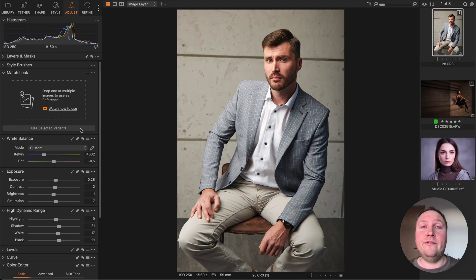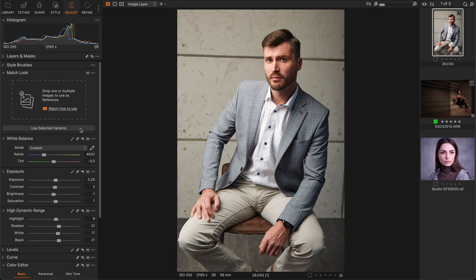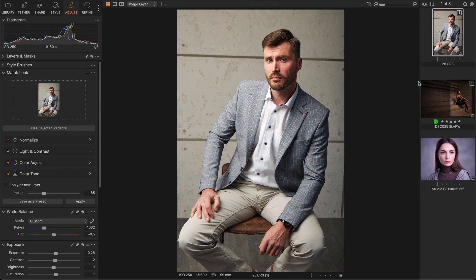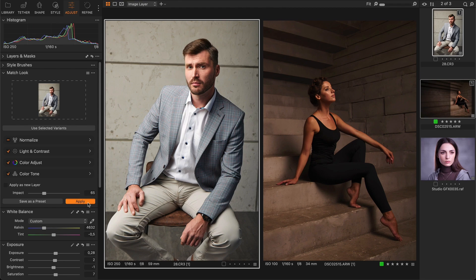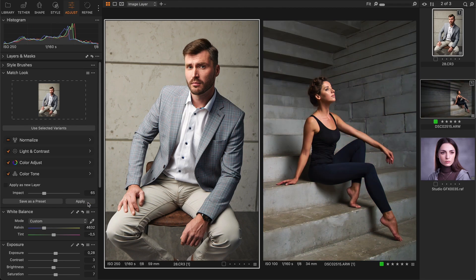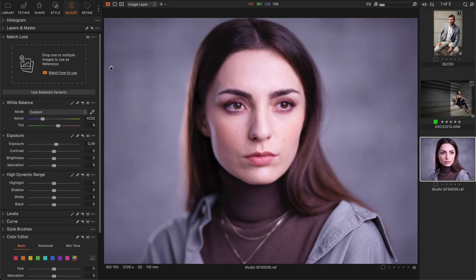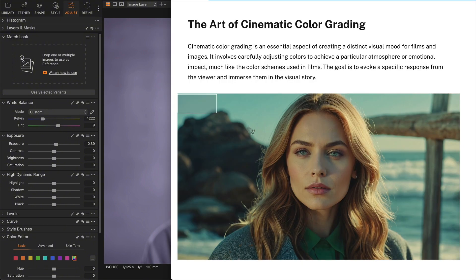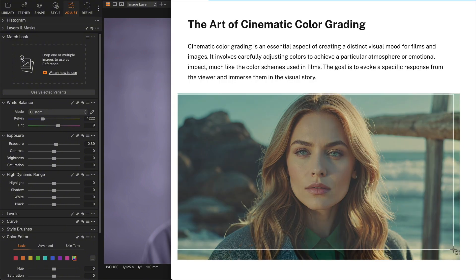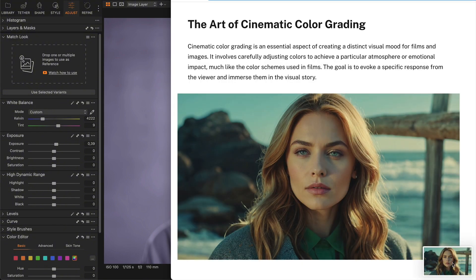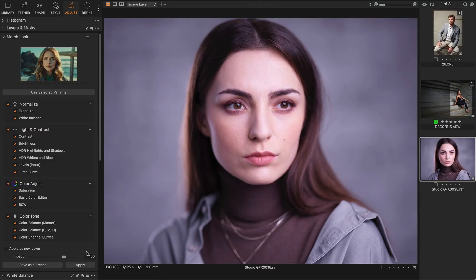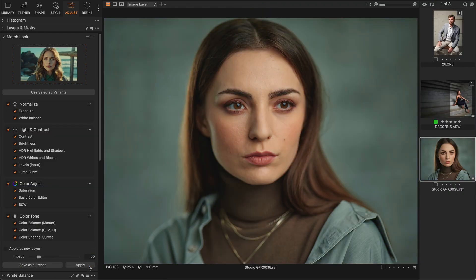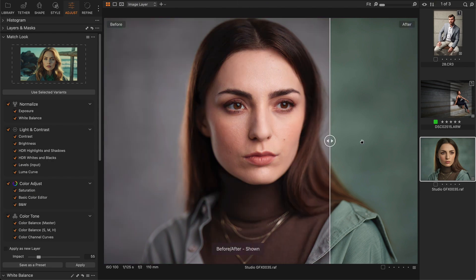Let's start with the new Match Look tool. It allows you to copy color grading from any images, including your raws in Capture One or just JPEGs from the internet. Simply drag and drop a file into the Match Look tool, click apply, and Capture One will auto adjust all key tools to match the reference including exposure, white balance, HDR levels, curves, color editor, and color balance.